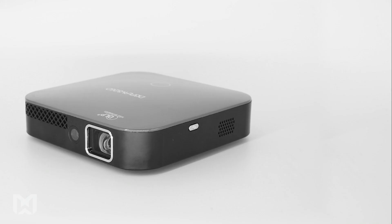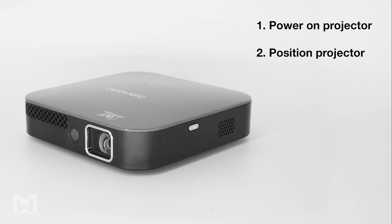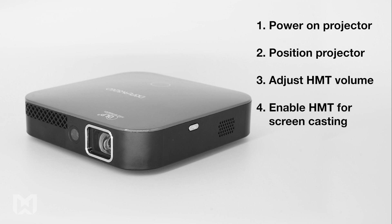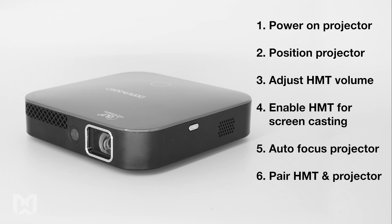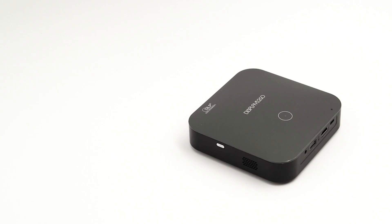In order to connect your projector to your HMT device, you will need to power on your projector, position it, adjust the device volume of your HMT, enable your HMT for screen casting, auto-focus the projector, and pair your HMT with the projector.